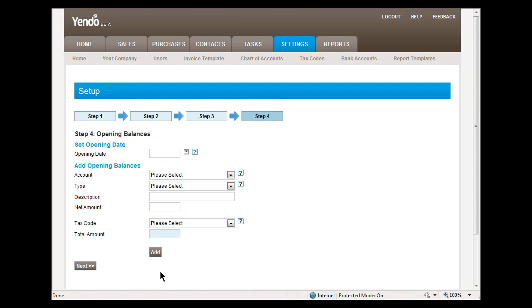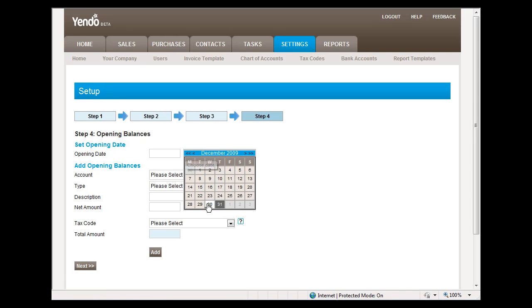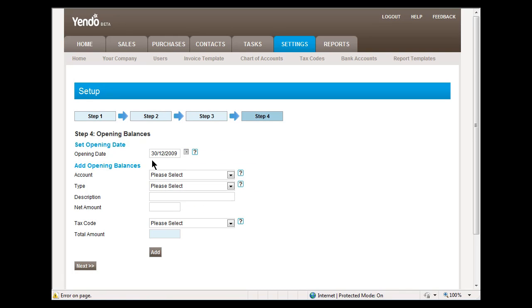In step four, it allows us to set opening balances on the accounts. Part of this includes setting an opening date for the accounts, which is the date that you will first start using Yendo.